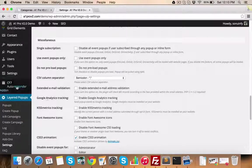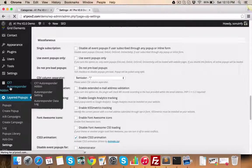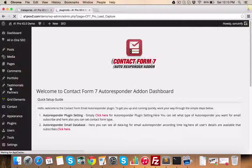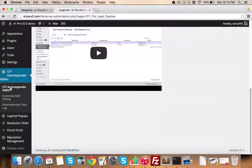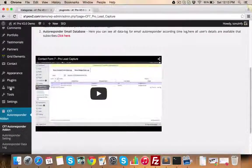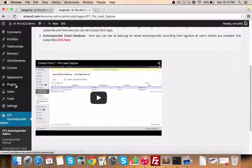CF7 autoresponder is again a very powerful feature. This enables your contact form integration with your GetResponse, Aweber or other autoresponder accounts.